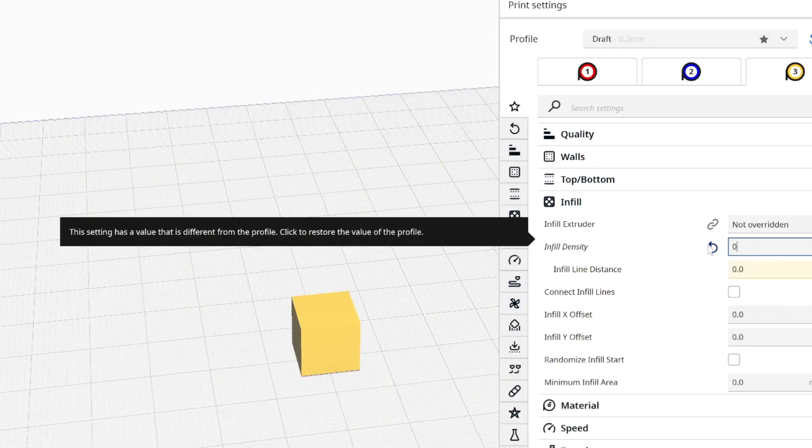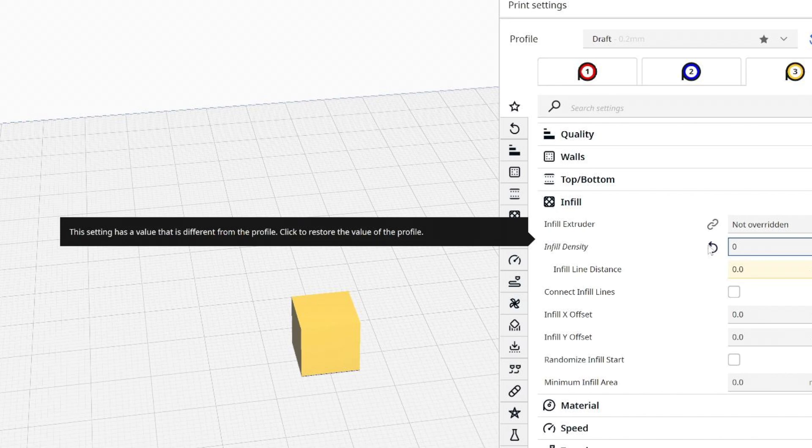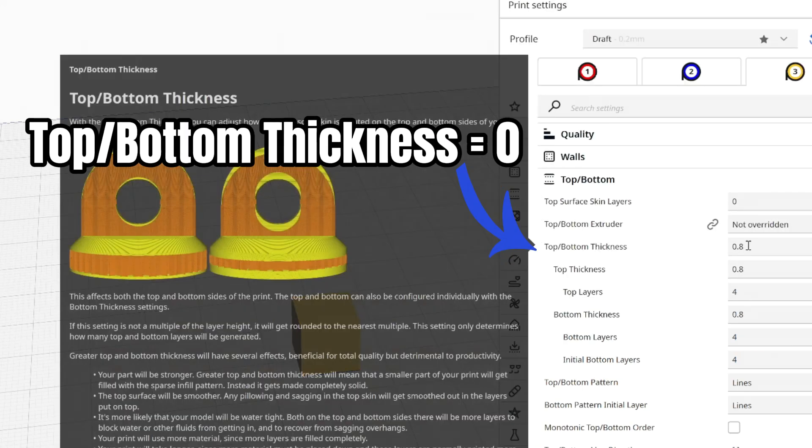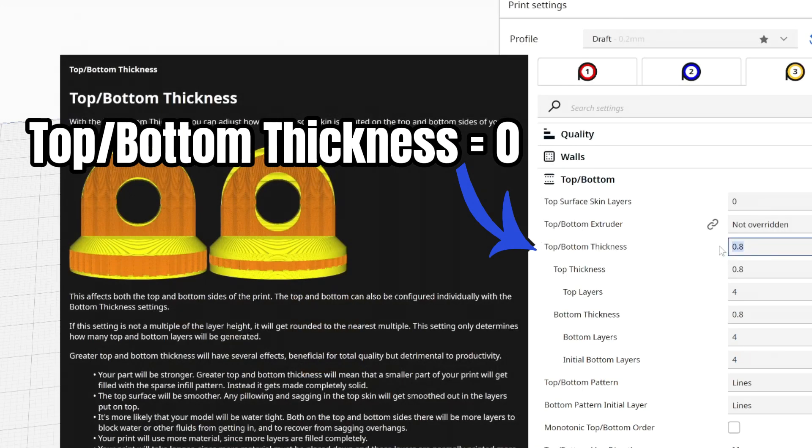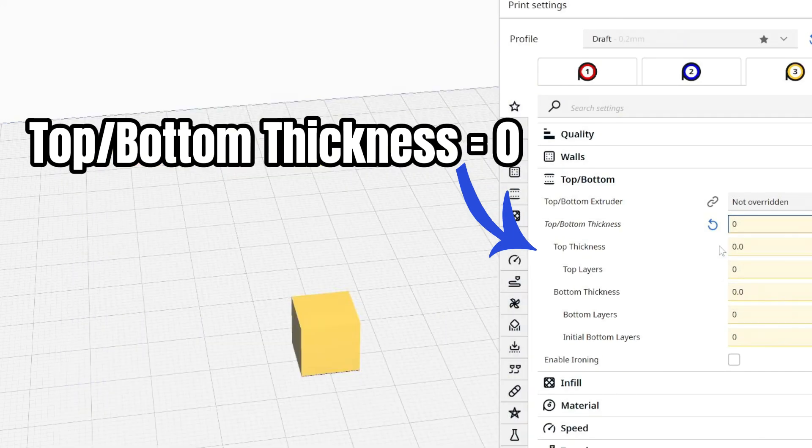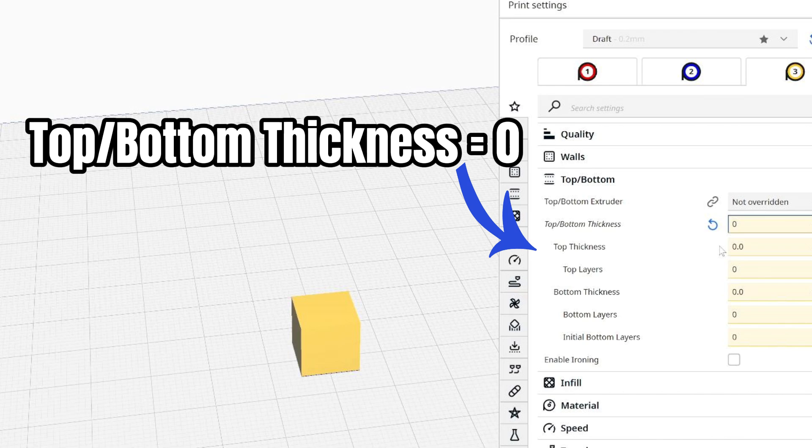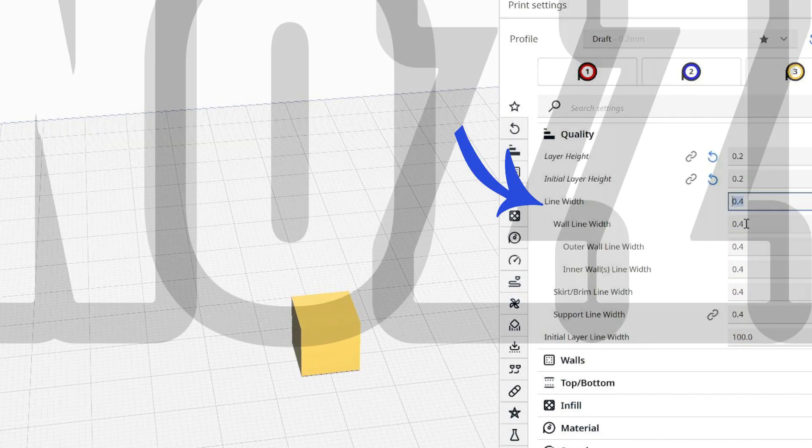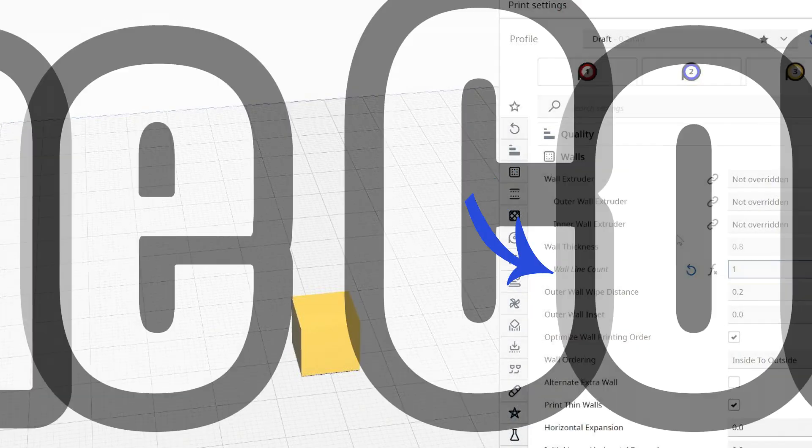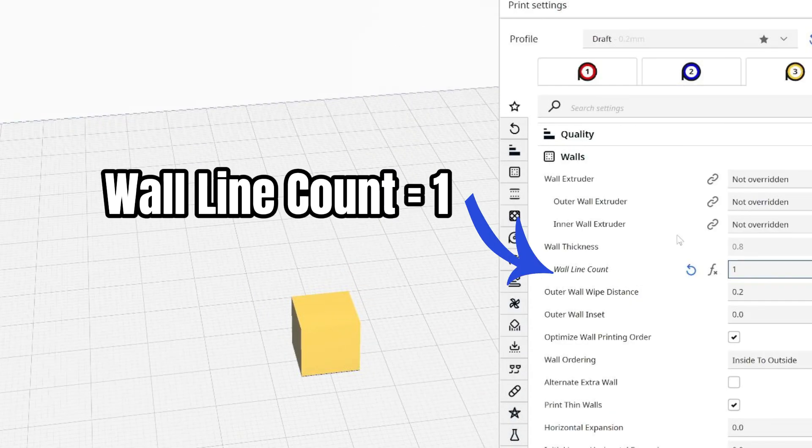In Cura, we now need to adjust the print settings. Change the infill density to 0%. Then turn off the top and bottom layers by setting this value to 0. Set the wall thickness to your nozzle diameter. Set the amount of walls to 1 line.